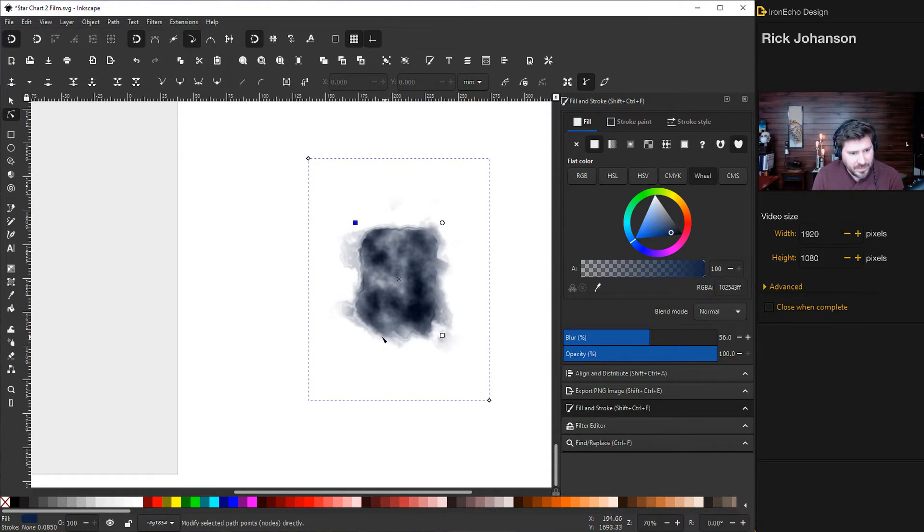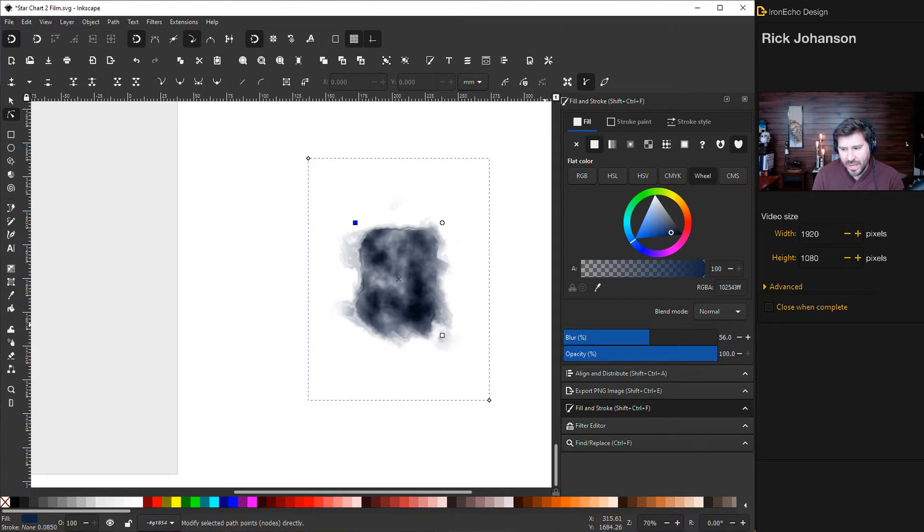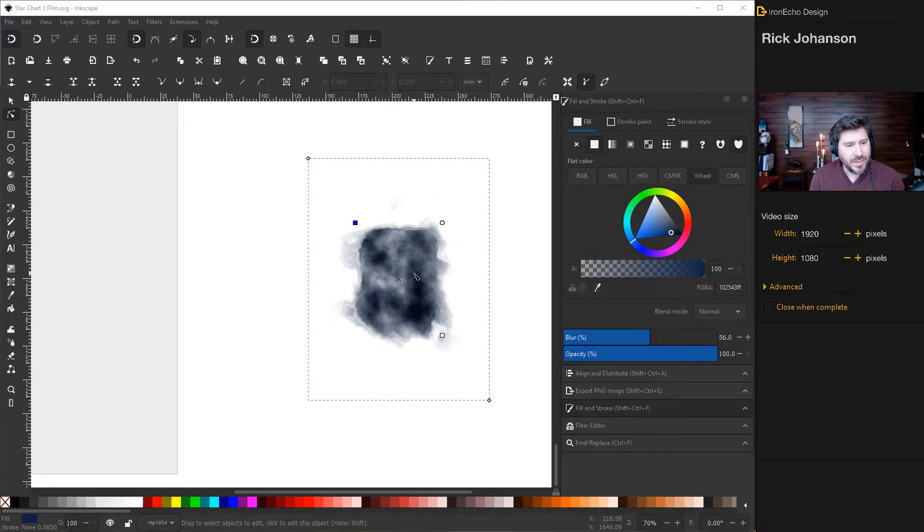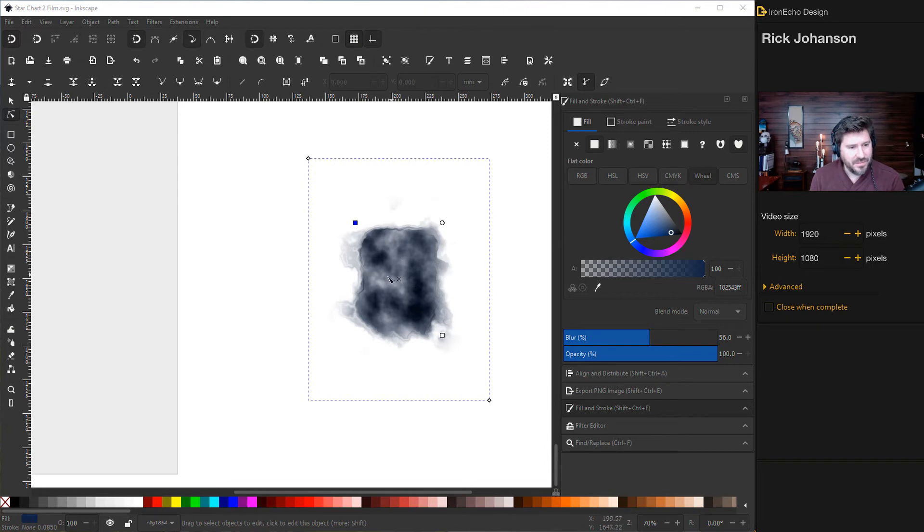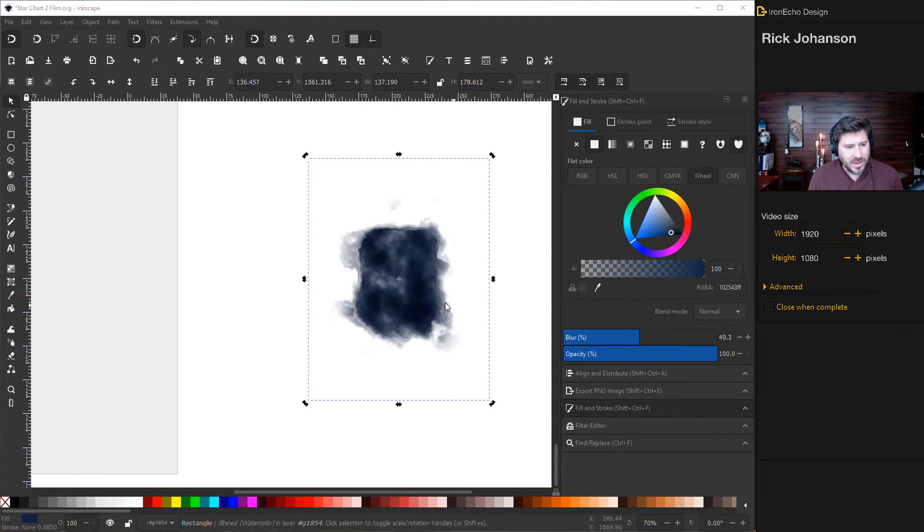So this looks okay. But let's duplicate it because I want to eliminate some of the opacity issues here. So control D will duplicate it. There we go.